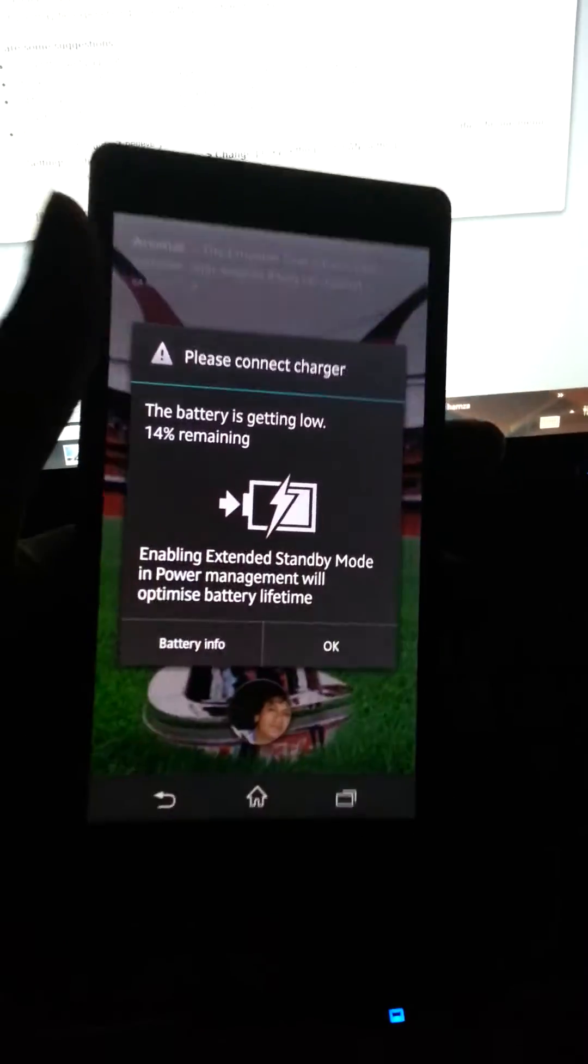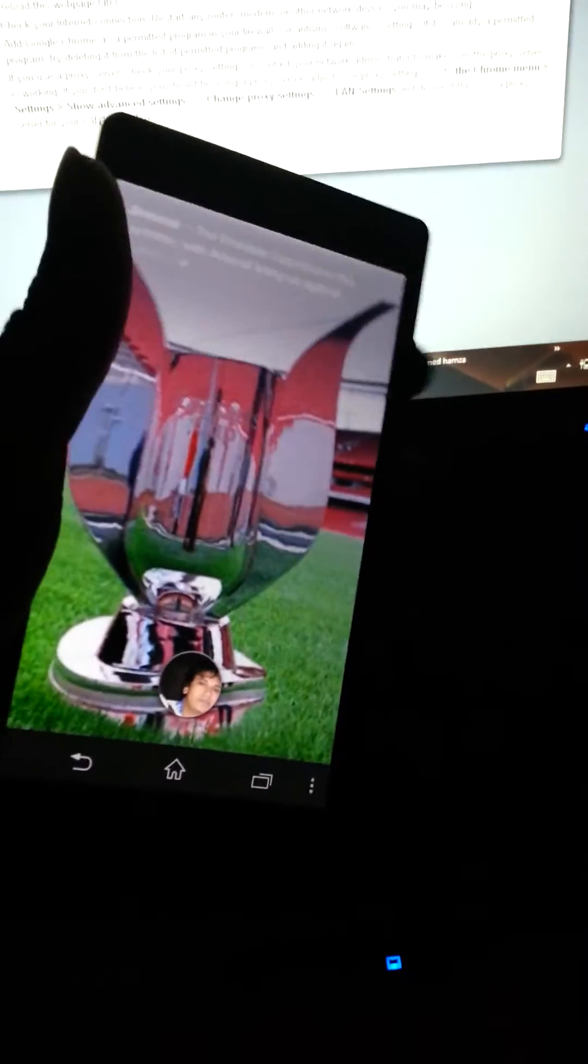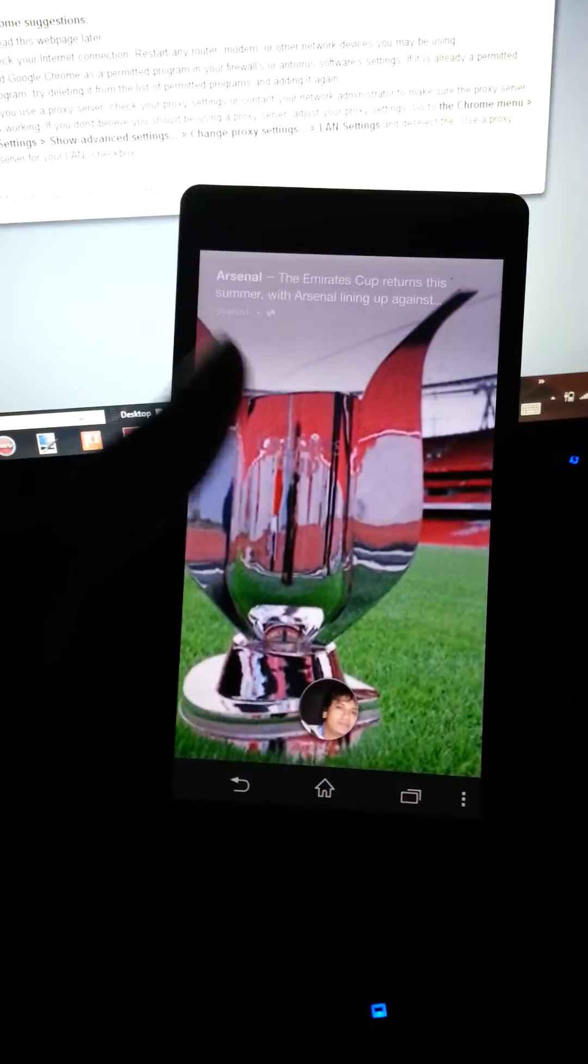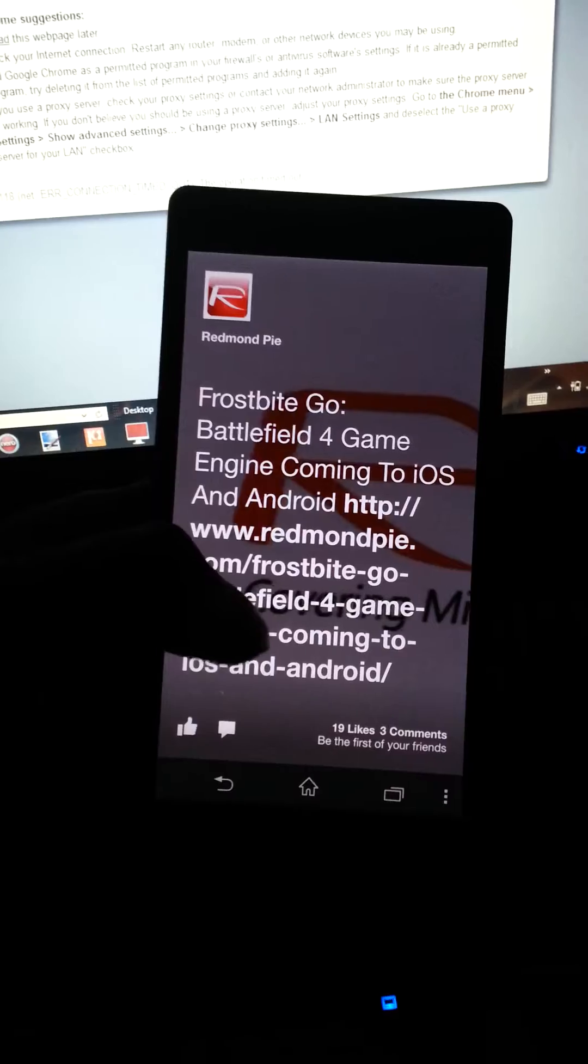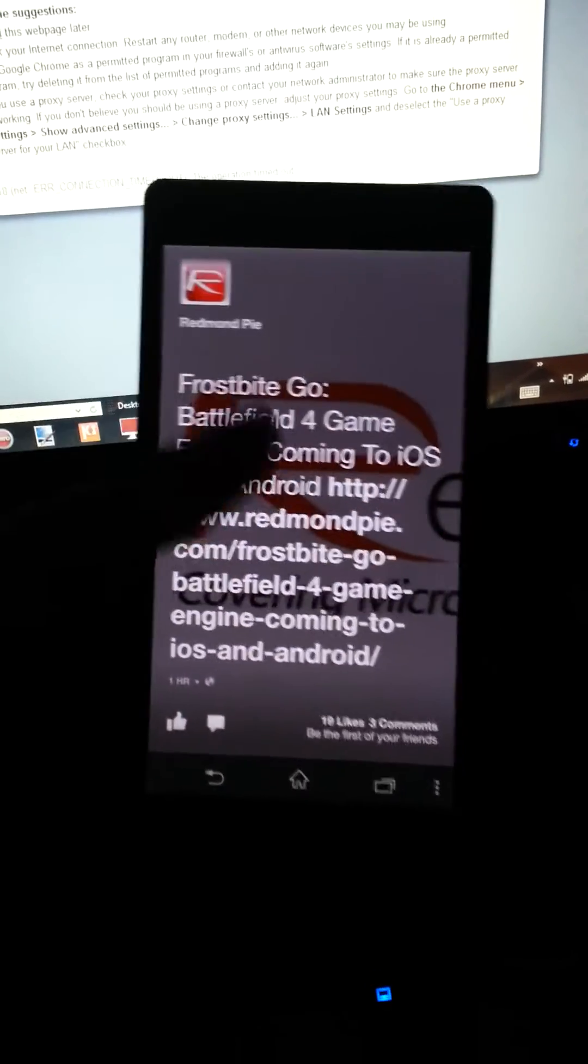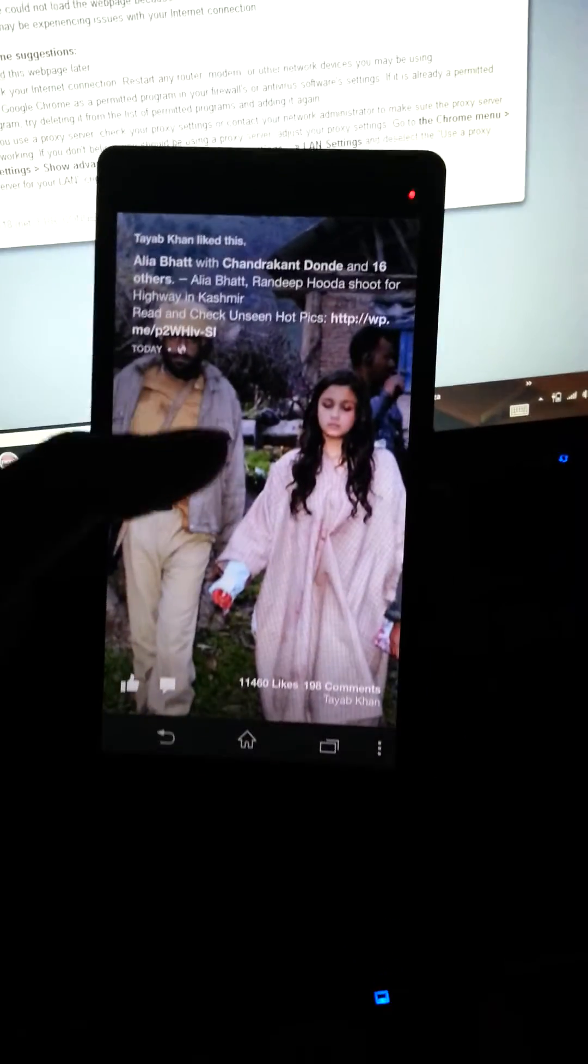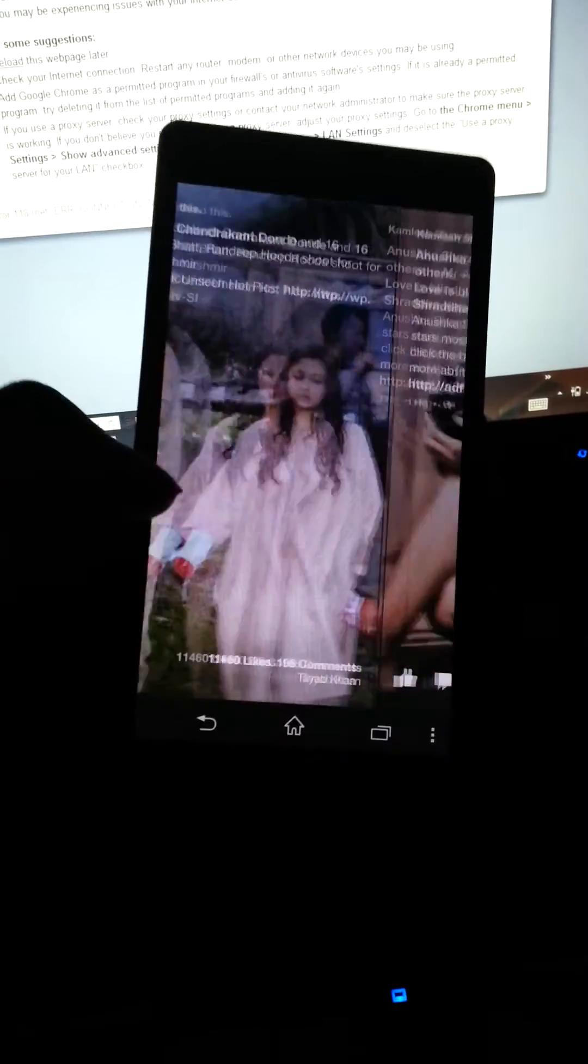So you can see it's my Xperia Z, okay, and here's my lock screen. I'm just unlocking it, and here's my Facebook Home with all the live feeds and everything. You can simply like it from here.